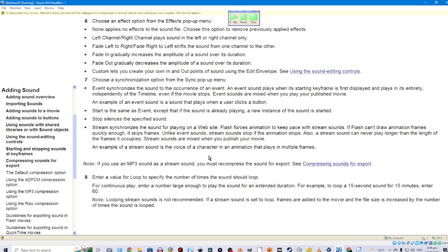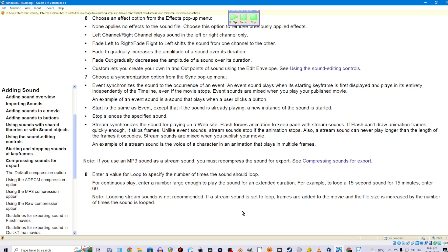Also, a stream sound can never play longer than the length of the frames it occupies. Stream sounds are mixed when you publish your movie. An example of a stream sound is the voice of a character in an animation that plays in multiple frames. Note: if you use an MP3 sound as a stream sound, you must recompress the sound for export. Eighth, enter a value for Loop to specify the number of times the sound should loop. For continuous play, enter a number large enough to play the sound for an extended duration. For example, to loop a 15-second sound for 15 minutes, enter 60. Note: looping stream sounds is not recommended, as frames are added to the movie and the file size is increased.